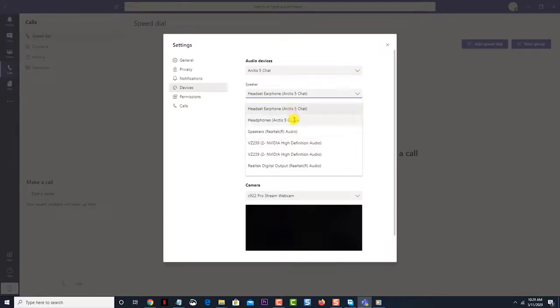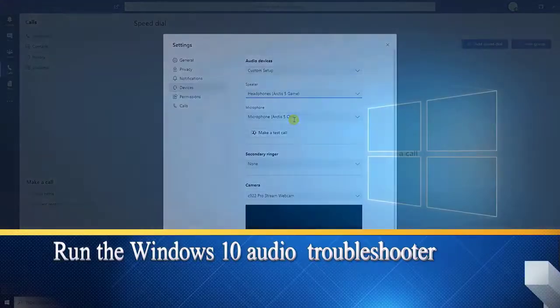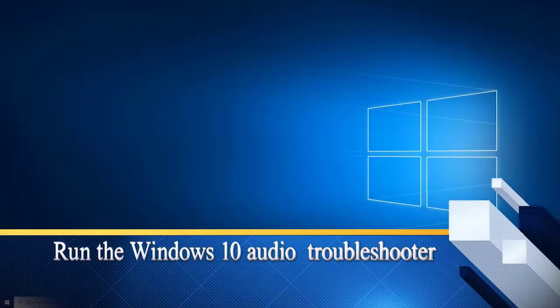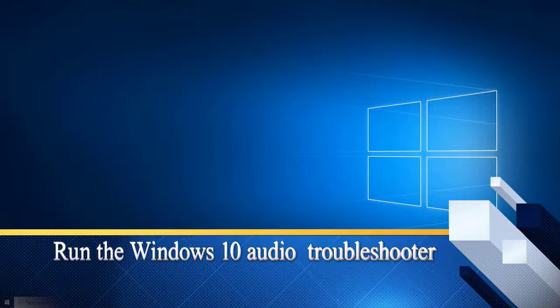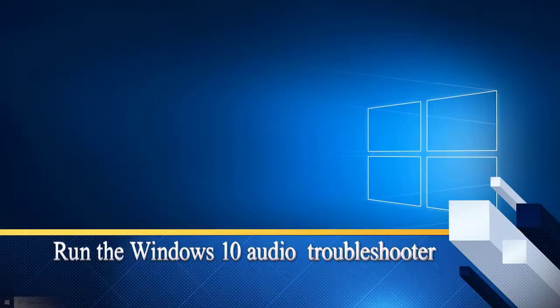Next, run the Windows 10 audio troubleshooter. Windows 10 has a built-in troubleshooter that can fix the common audio-related issues that you might encounter. Try running this tool.